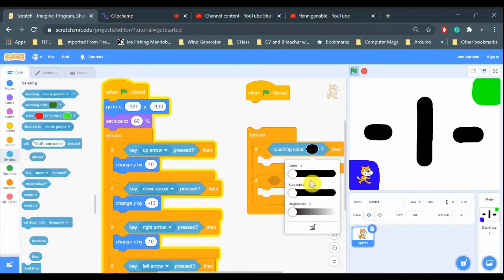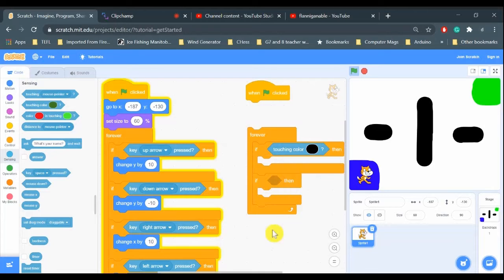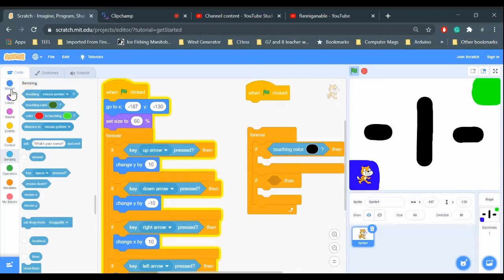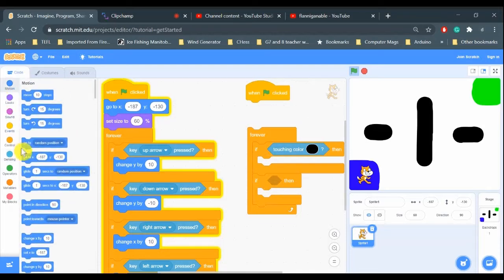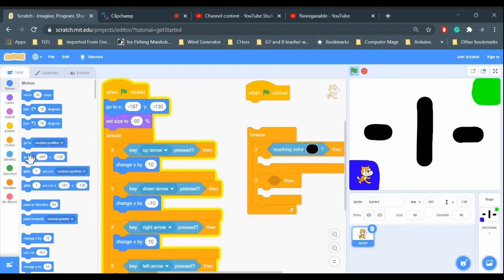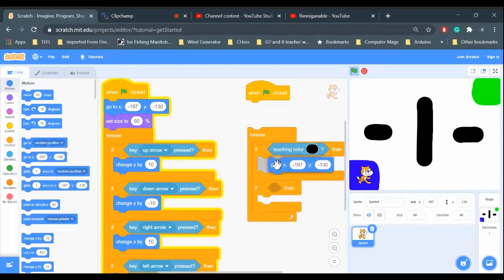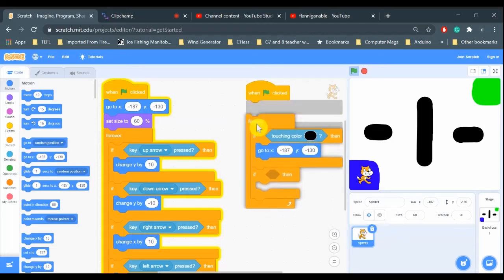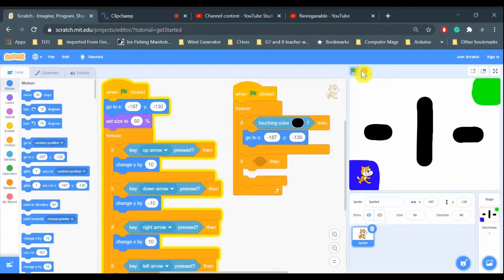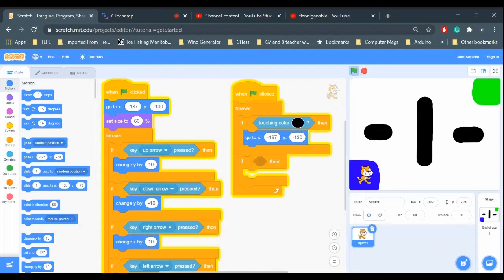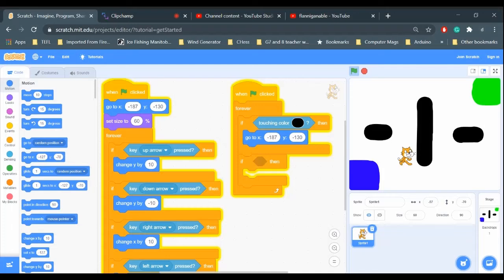So if the cat is touching black, then I want it to go to the start. So I'm just going to go to motion and get the same go to X Y at these same numbers, and that's right here. There we go, good. So let's just test it and see. There - the black - the cat goes back to the start every time it hits the black. So that is good.